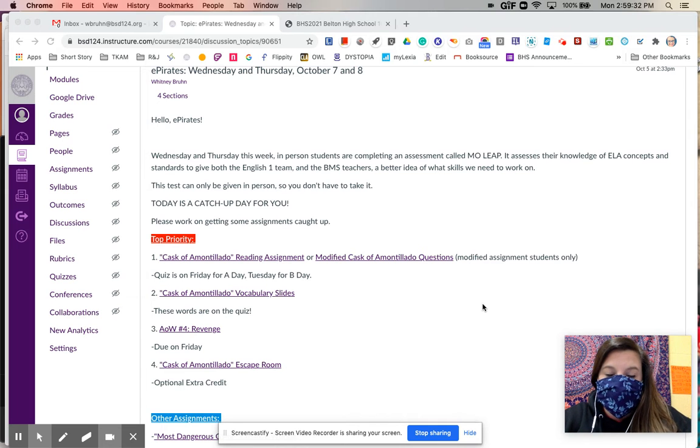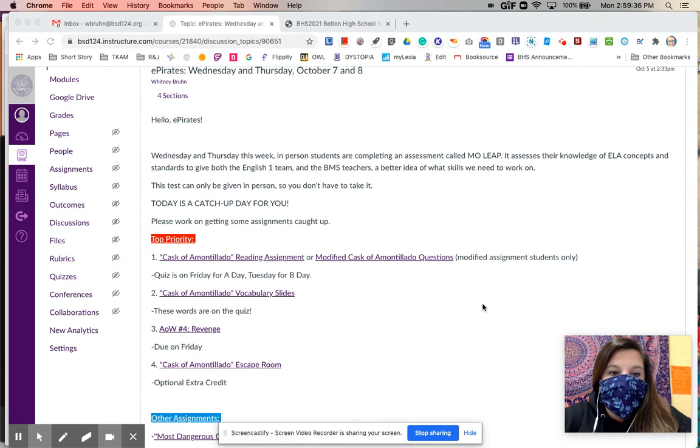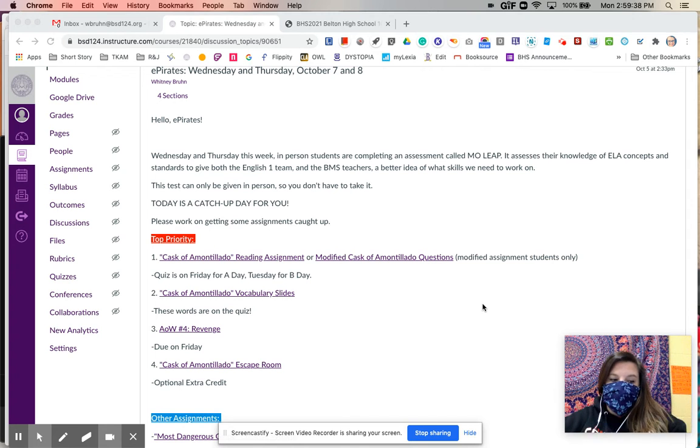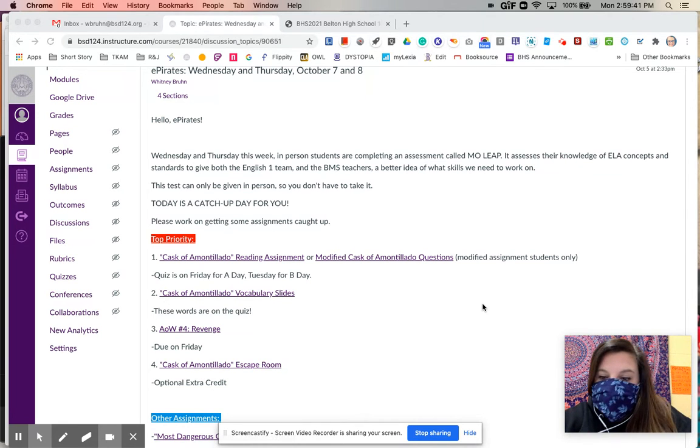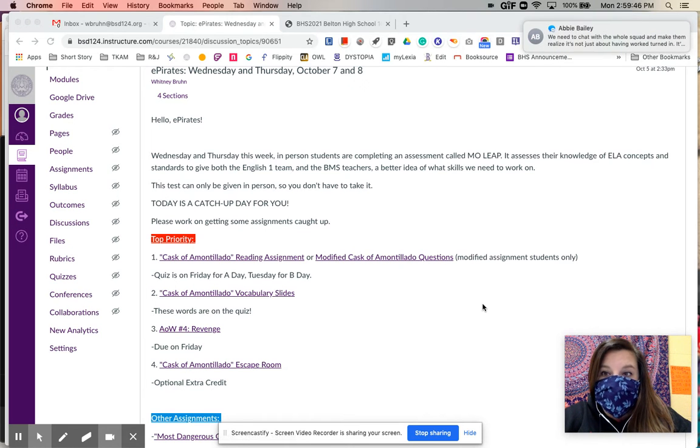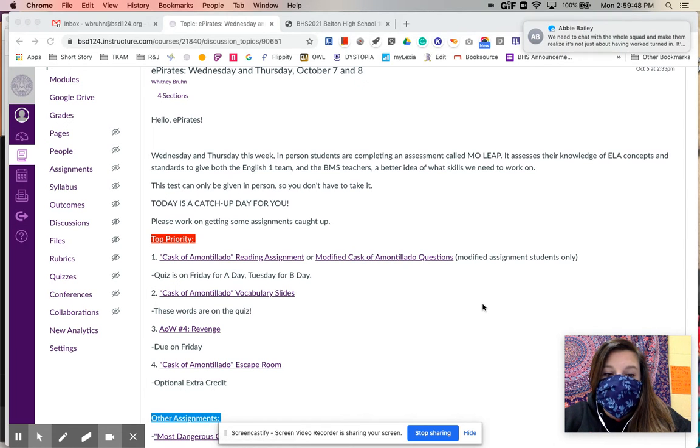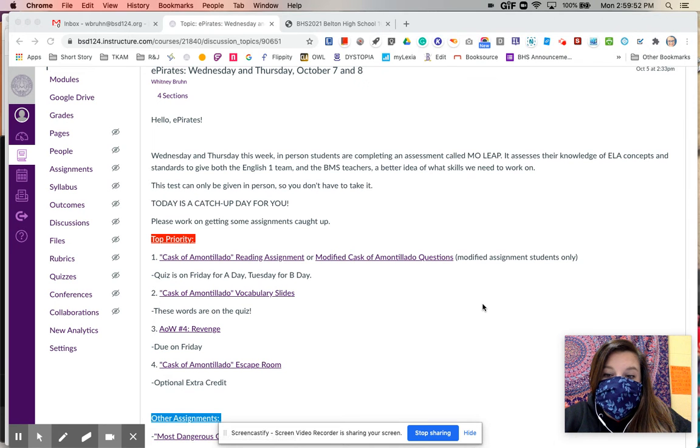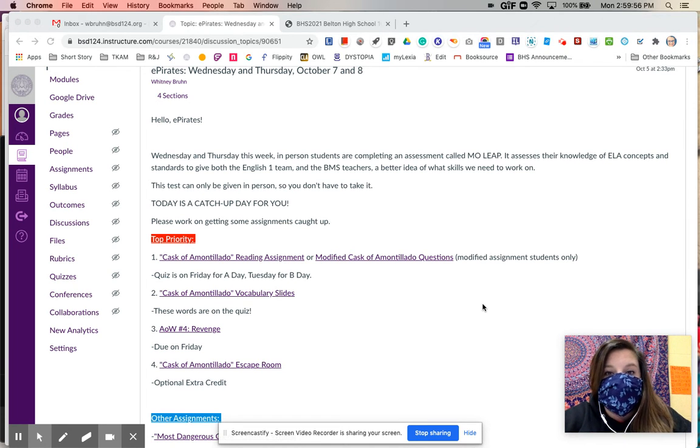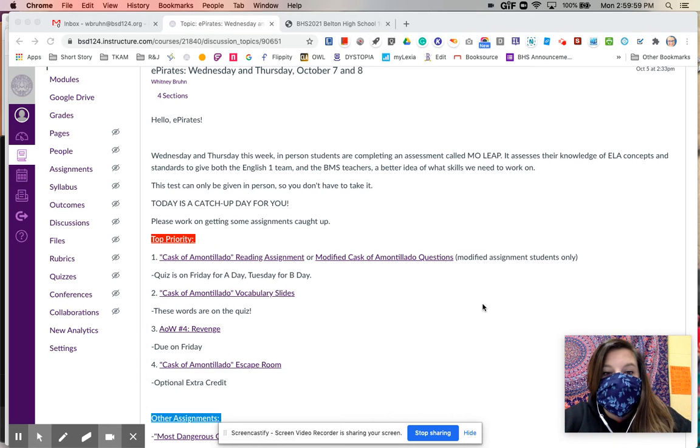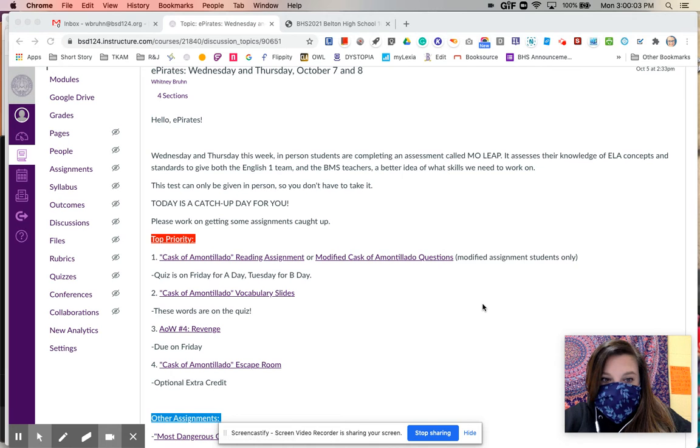It can only be given in person, so that means that you as ePirates do not have to take it. This is kind of a really big benefit for you because that means that you get a day where you get no new assignments assigned, and you just get to play some catch-up and get to see what you have missing and get it turned in. So today is a catch-up day. Please make sure that you spend your time that you would normally work on English stuff continuing to work on English stuff. It doesn't mean it's a day off, it just means it's a catch-up day.